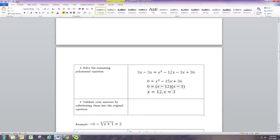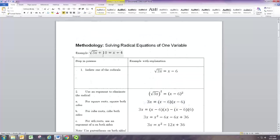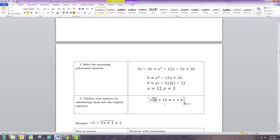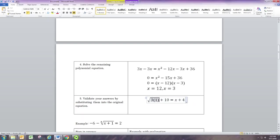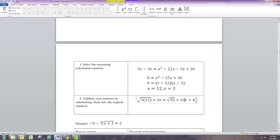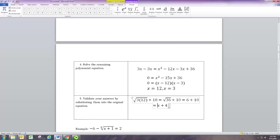But what we're going to find is that the solutions are not always valid — it's very important to check your answers in radical equations. Check them by substituting into the original equation. Let's replace x with 12: we get the square root of 36 plus 10, and the square root of 36 is 6, giving us 16. Replacing x on the right side with 12 also gives 16, so 12 is a solution.